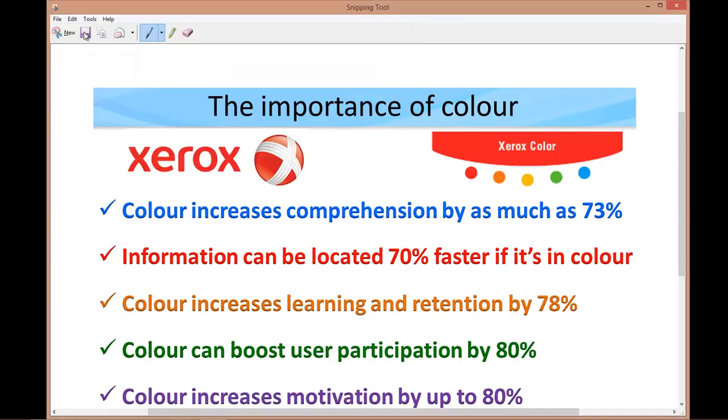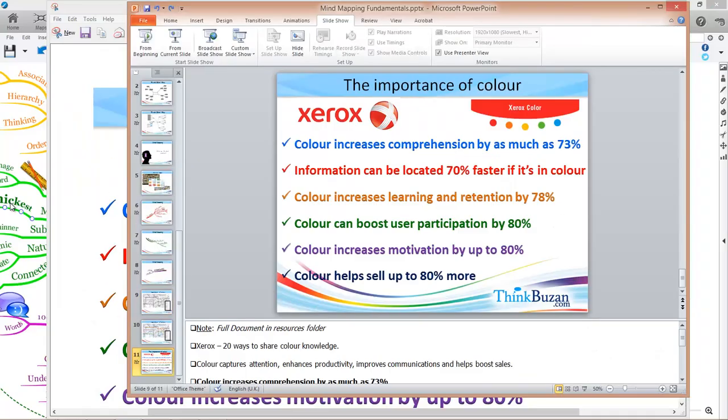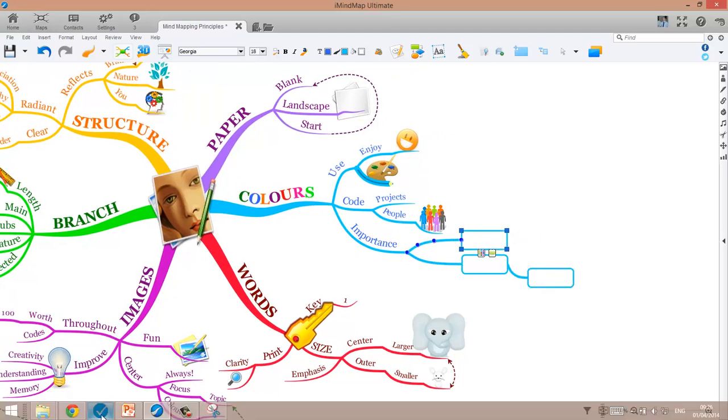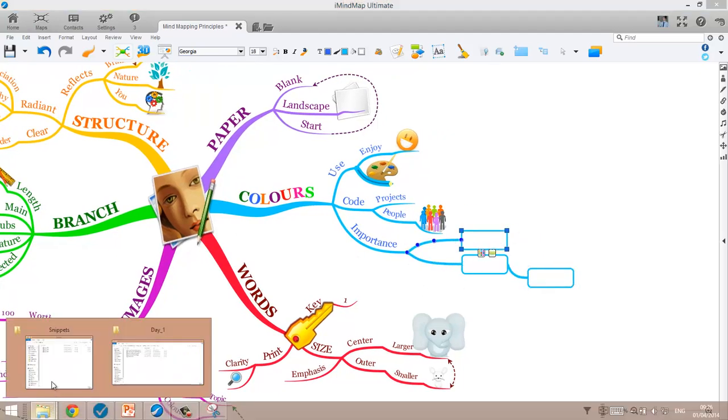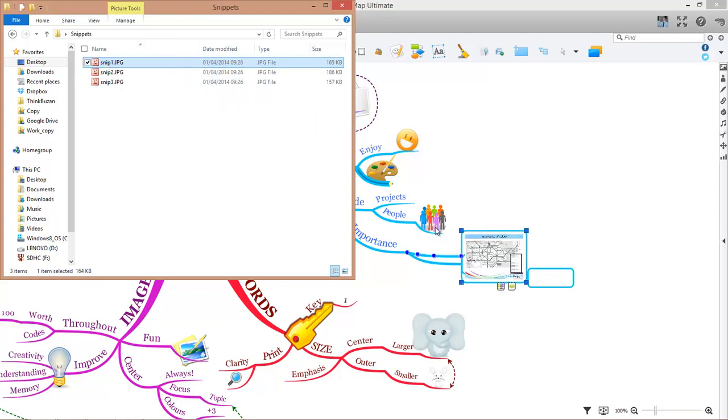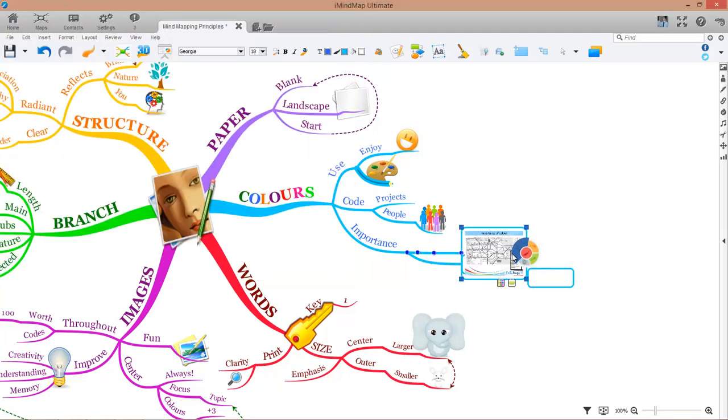Okay, so now I've saved all three images from my presentation as JPEGs. I'm going to go back to my iMyMap and all I have to do is simply drag and drop these three images into the correct box branches. So snip1, drag it onto my box branch. Let's just move that out of the way.